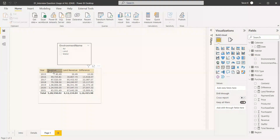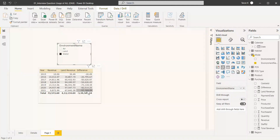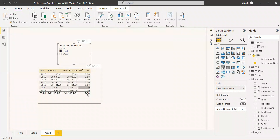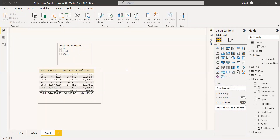Now we test again. With 'Water' selected, we still get the land revenue and the correct difference — water revenue minus land revenue. Selecting 'Air' shows the air revenue and land revenue with the correct difference. Of course, when you select 'Land', the difference will be zero because both values are the same. This is how the ALL function is useful for these kinds of scenarios where you need to hold a value stable despite filter context.